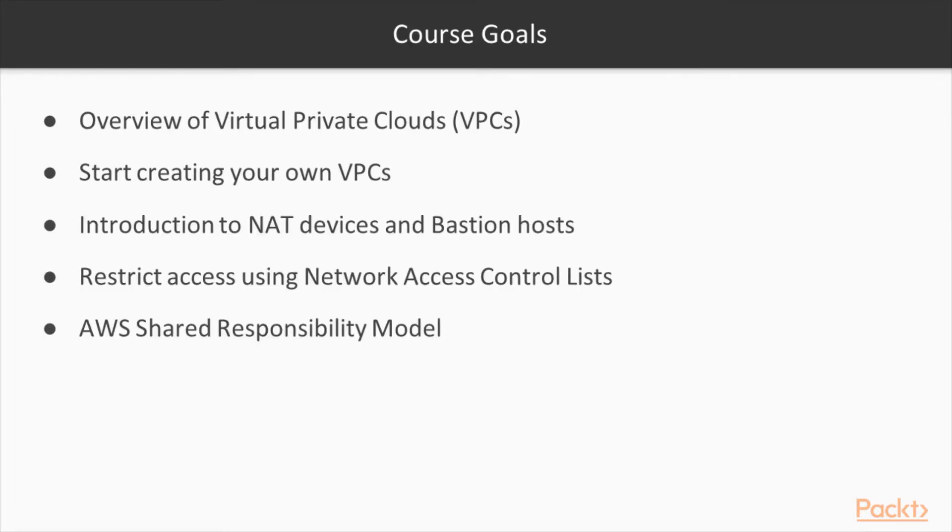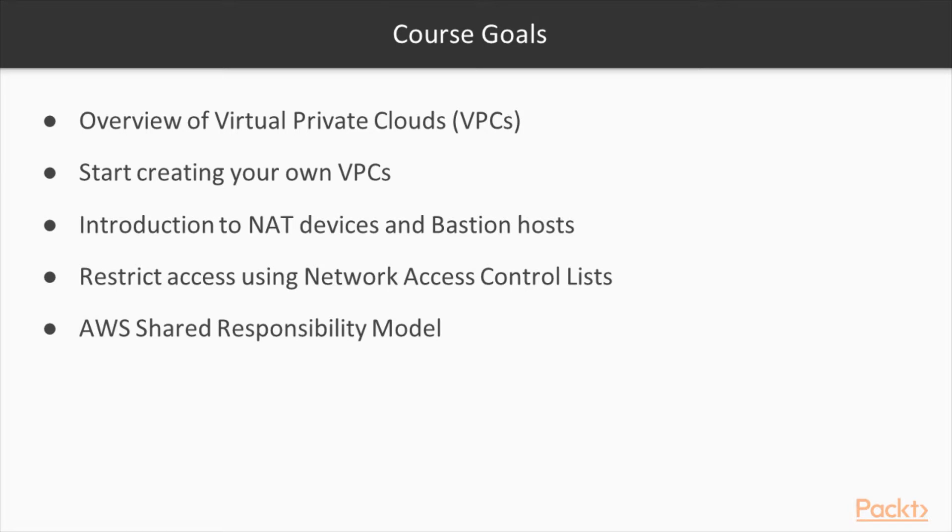By the end of the course, you will have an understanding of how to use virtual private clouds. You will be able to start creating your own VPCs. You will gain an appreciation for the power of NAT devices and bastion hosts. You will be able to create and manipulate access using network access controllers, and you will have a good understanding of the AWS shared responsibility model.